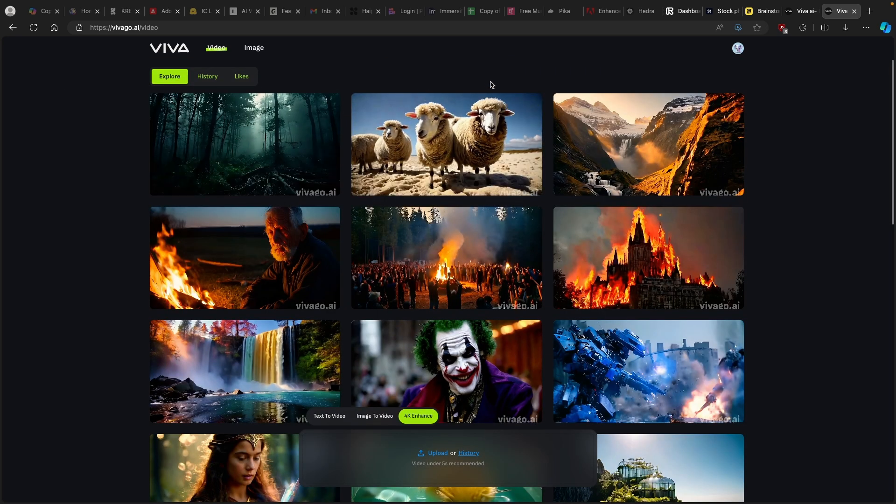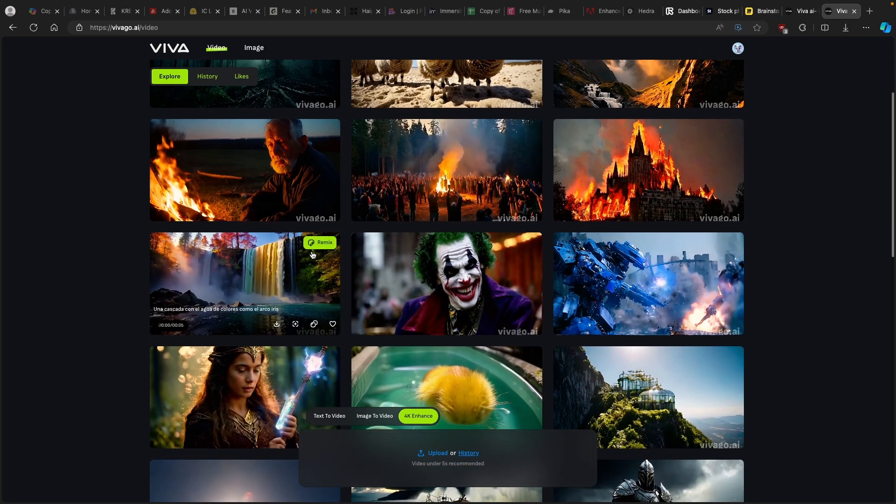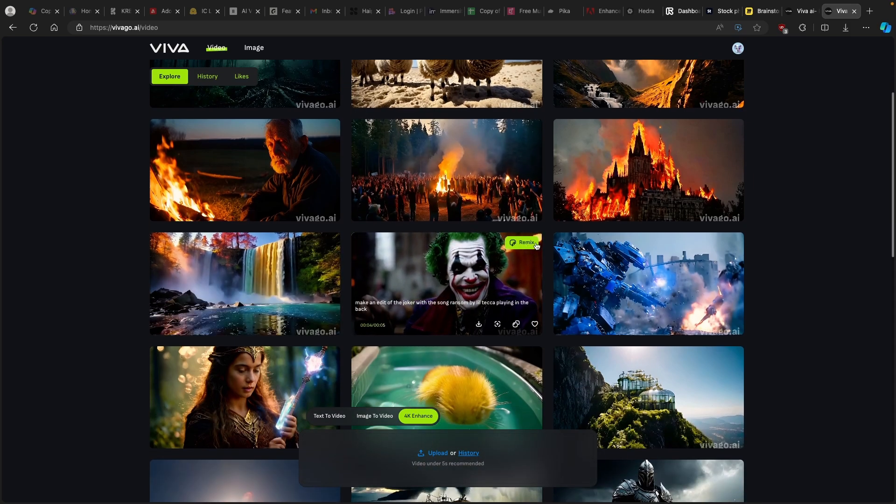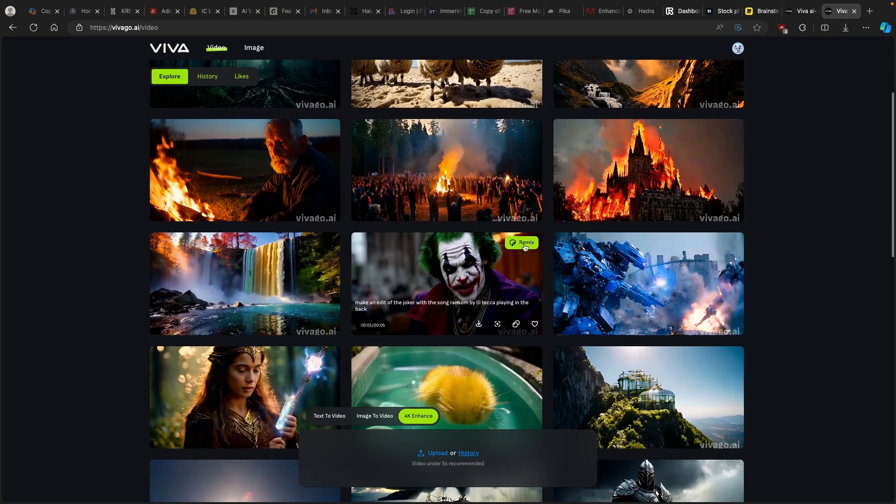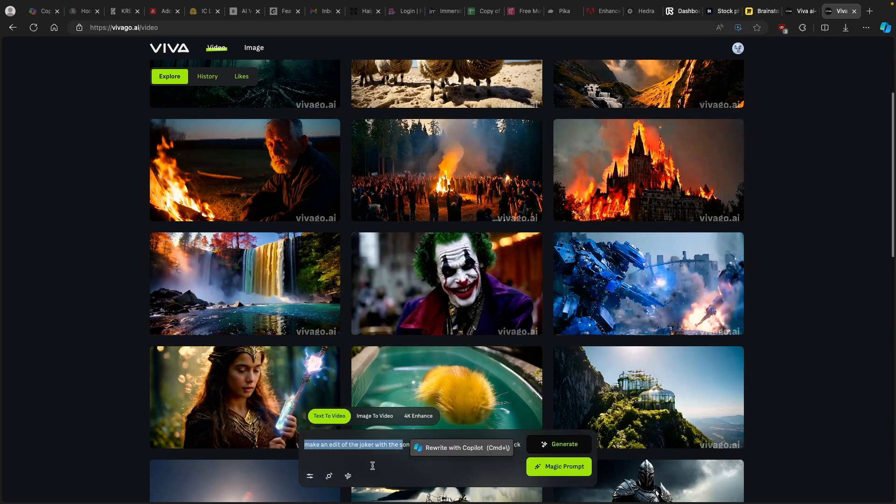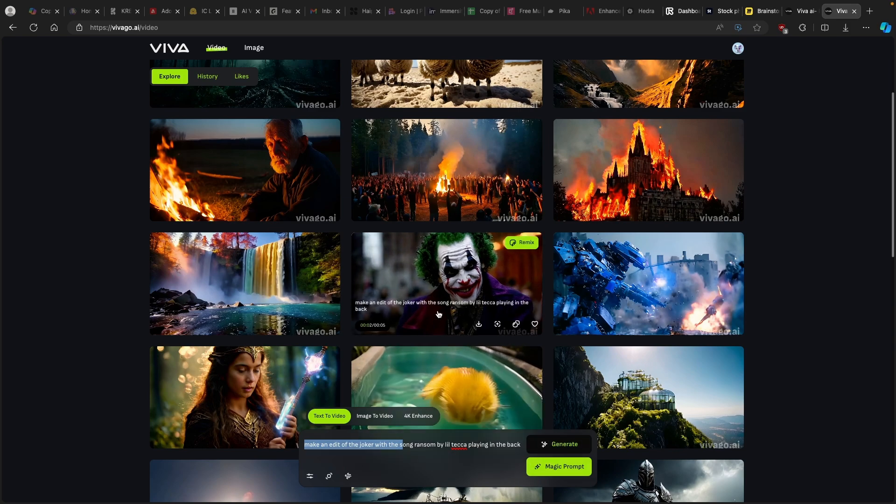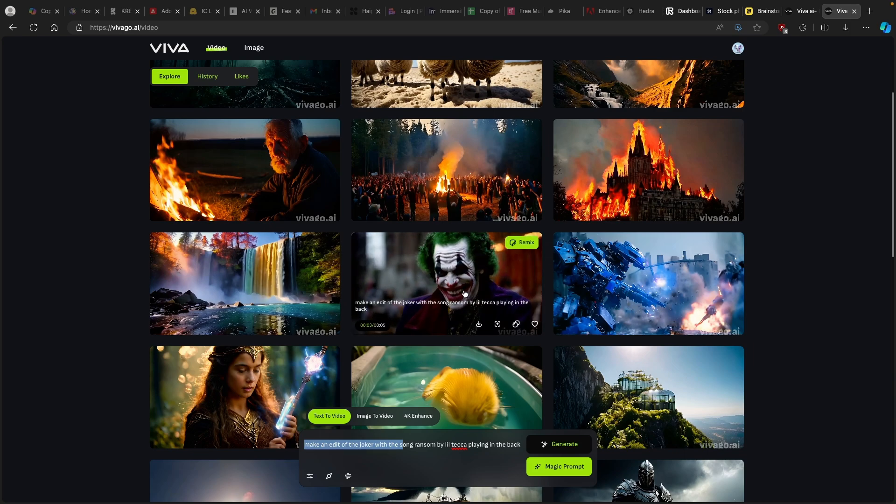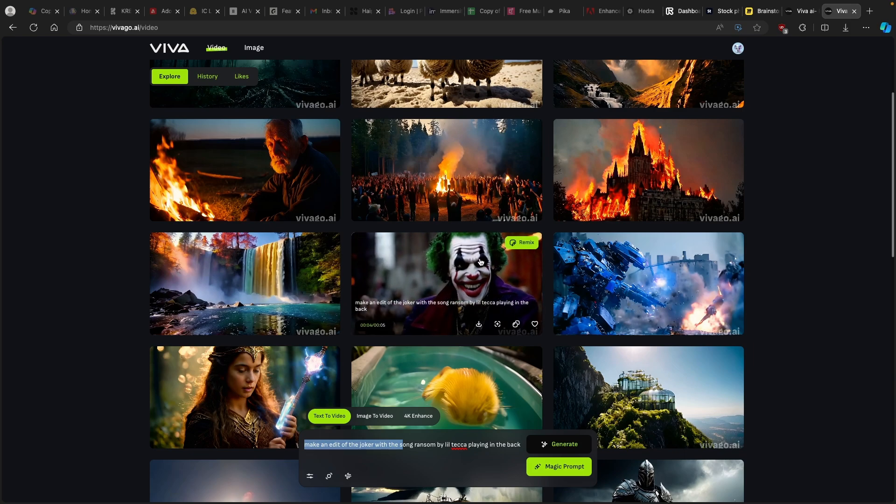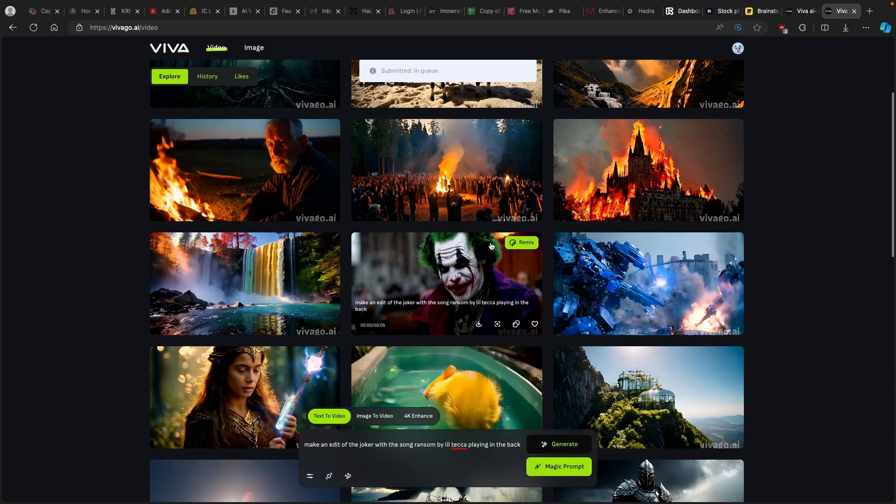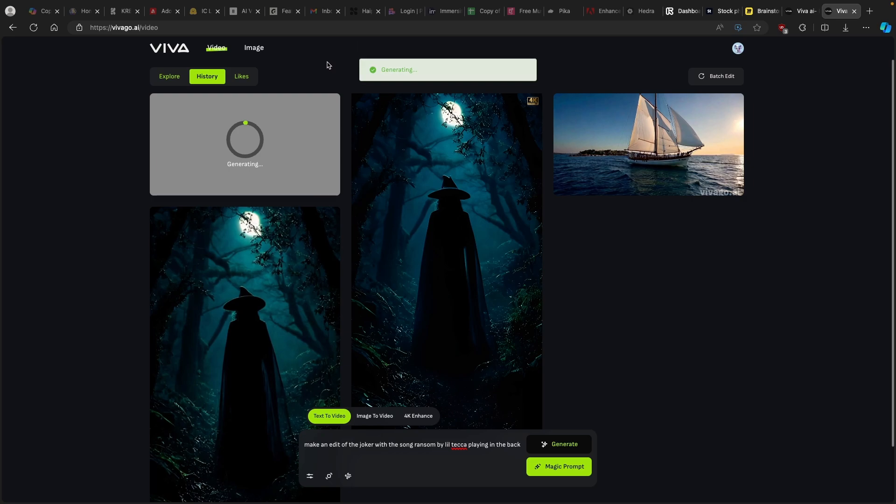Here on the explore page I also found a really cool feature. If I go for example to this video which has this remix option, and if I click on it, you will see here that we have make an edit of the Joker with the song Ransom by Lil Taka playing in the back. This will basically take the prompt apparently from this video, and we can generate another one here, our own version of the same video pretty much.